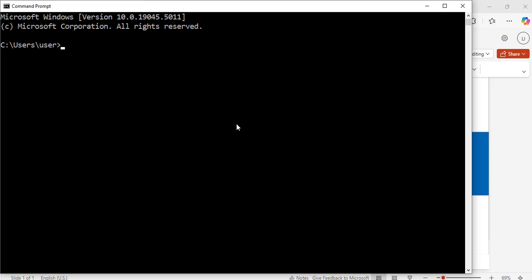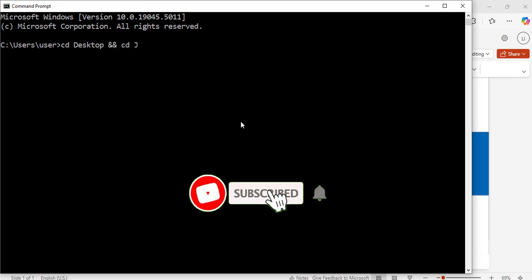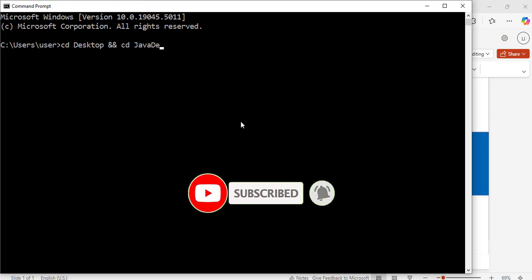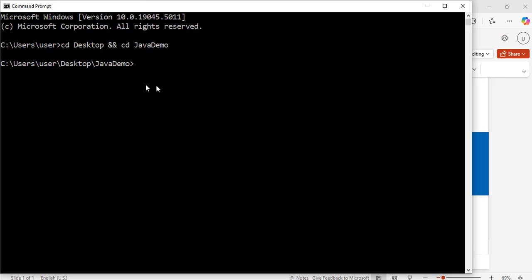I have my command prompt window open. I have a folder on my desktop called 'java demo'. I am going to navigate to that folder with this command: cd desktop, and cd java demo. I will hit enter. Great, now I am inside that folder.